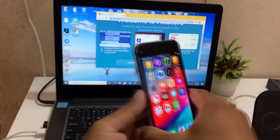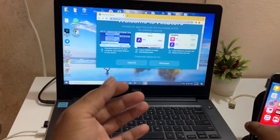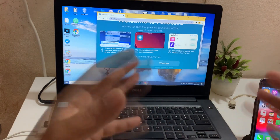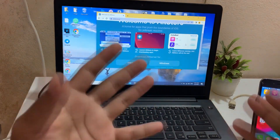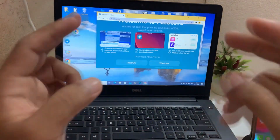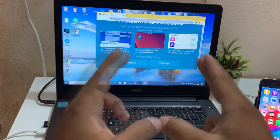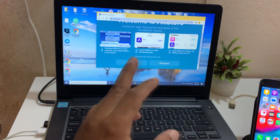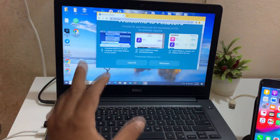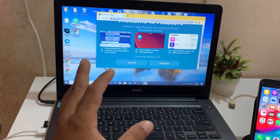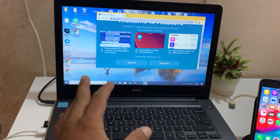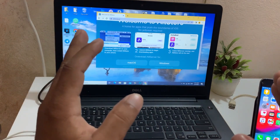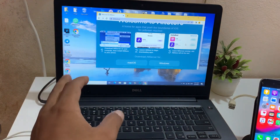This program can be installed on both macOS or Windows. I will show you the complete installation. If you want to install successfully, don't forget to watch my video. Let's start now.